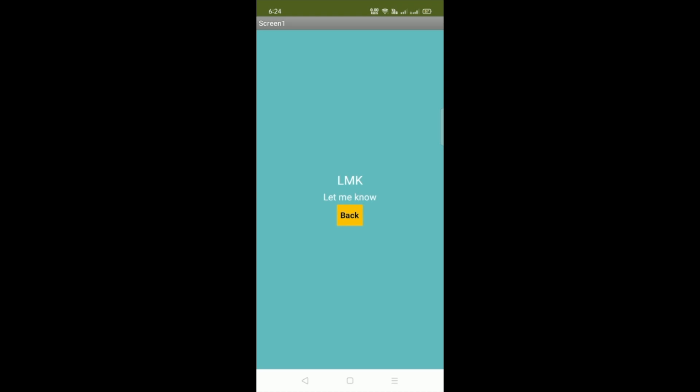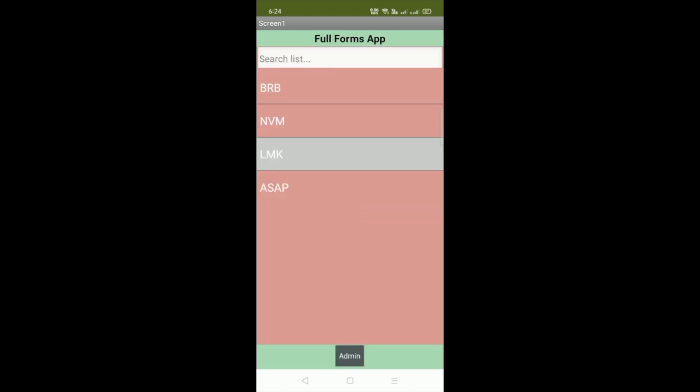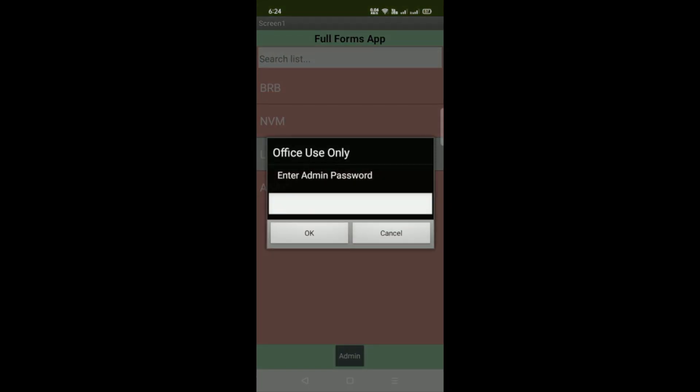Now click on back button. Now here you can see the admin button. So click on that admin if you want to add some words.